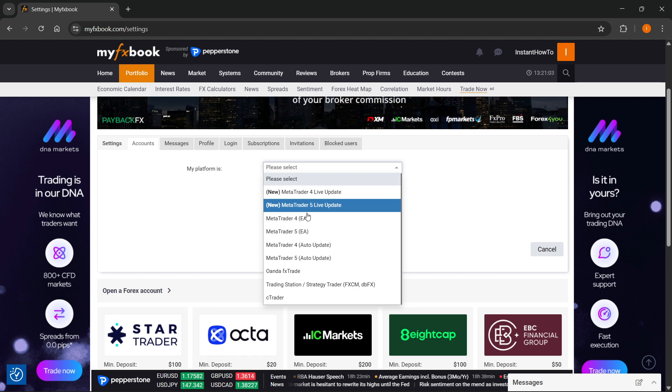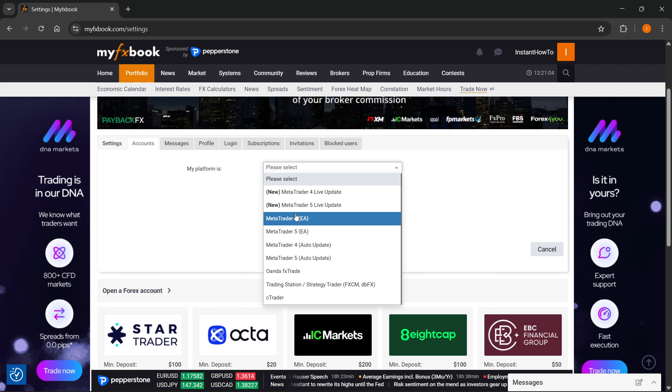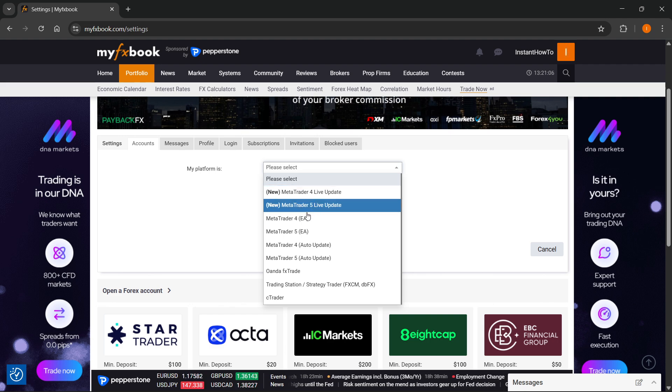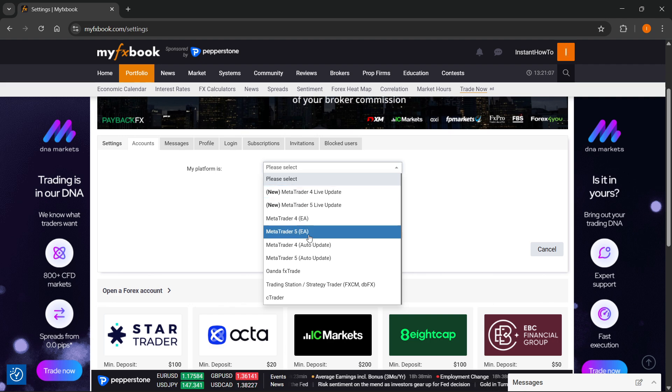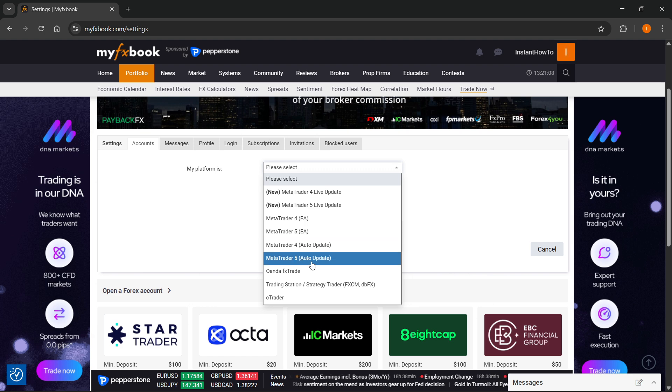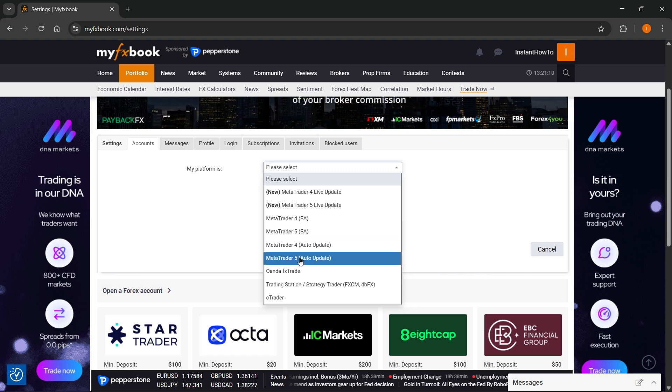Now, here, you can see you have a few options, either the MT5 Live Update, MT5 EA, or you also have the MT5 Auto Update.